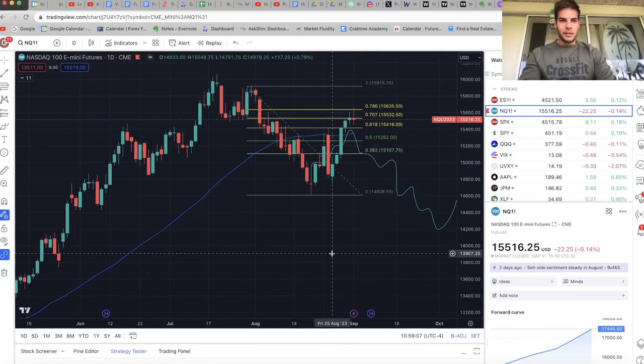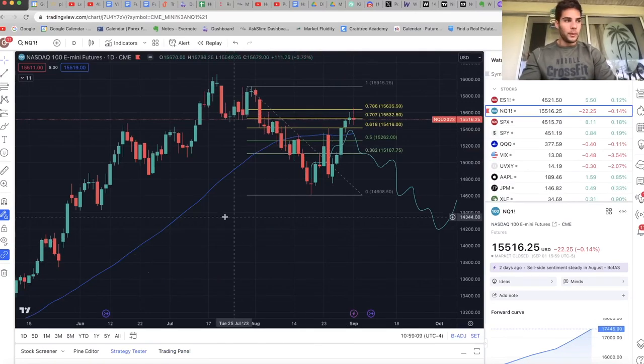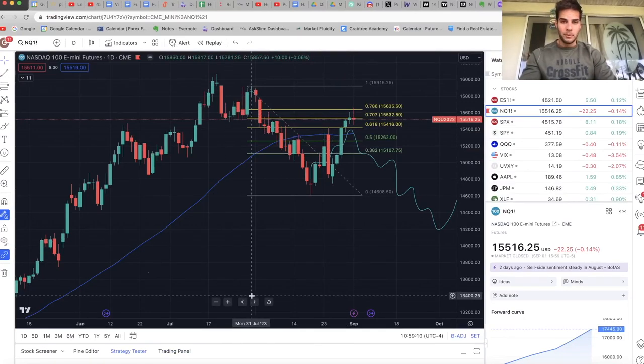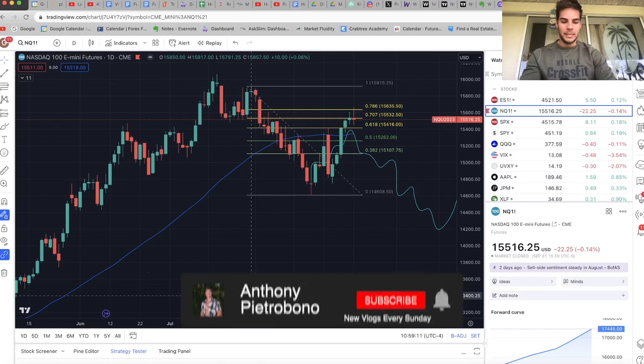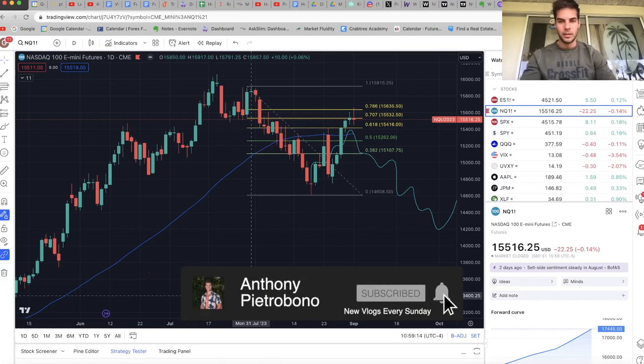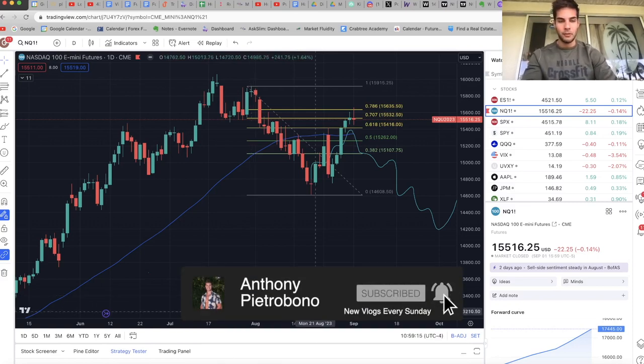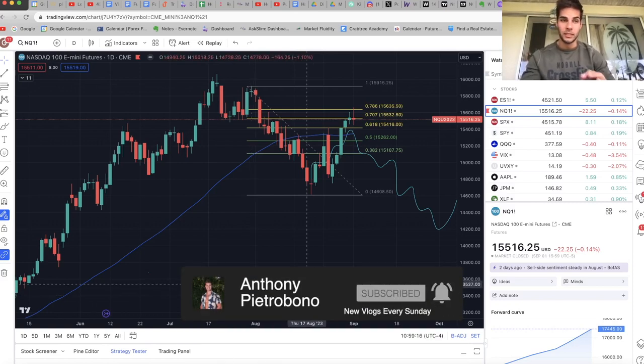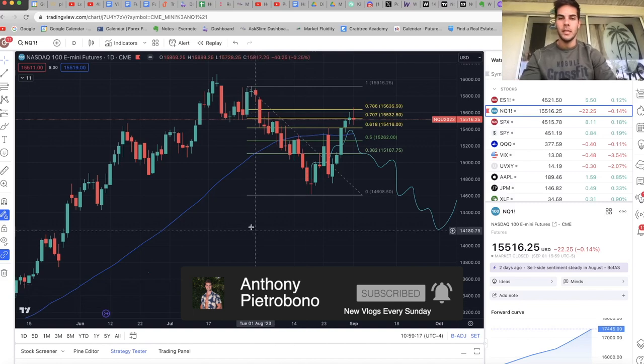Hey guys, it's Anthony. Welcome back to the channel. Today's video to talk about where the market went this past week, where we think the market's going this coming week. If you're looking to become a consistently profitable trader, definitely hit that subscribe button. I personally trade ES and NASDAQ futures. If you trade that, you'll definitely want to subscribe.